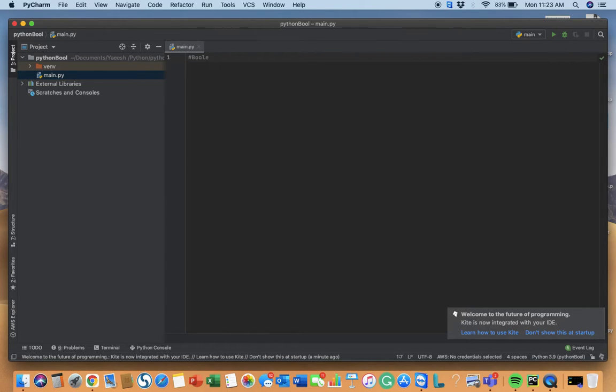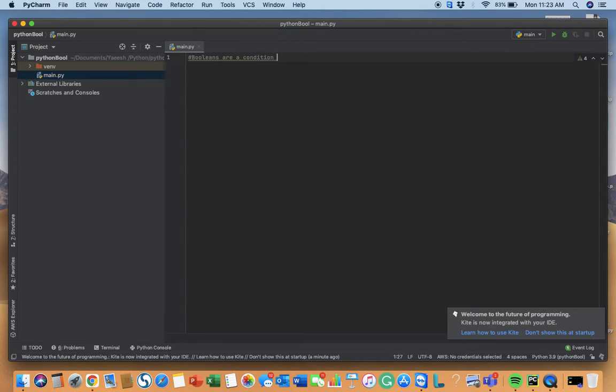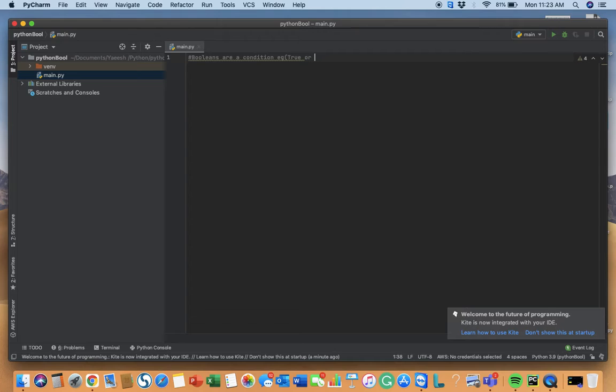Booleans are a condition. Basically, examples are true or false like this.